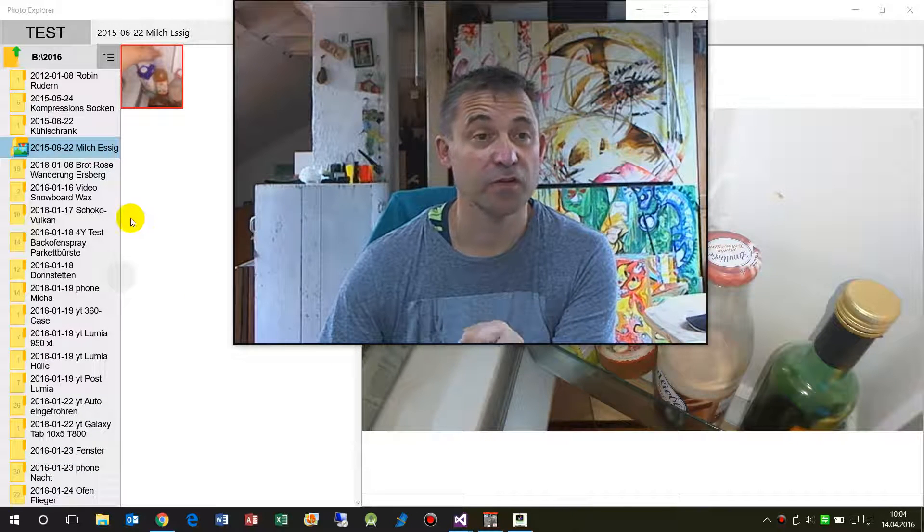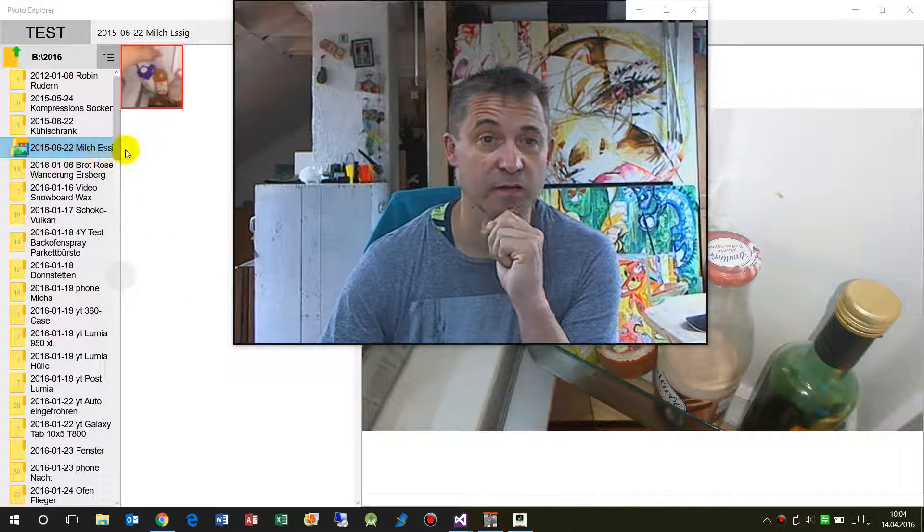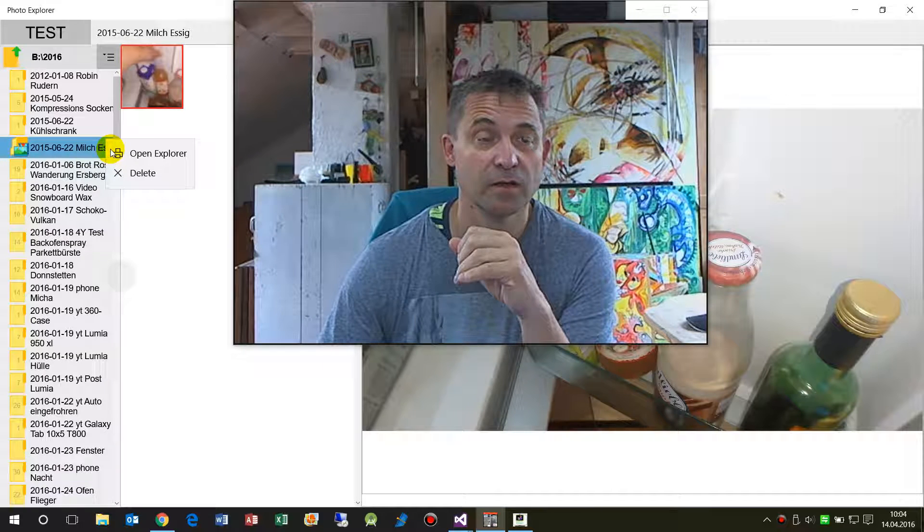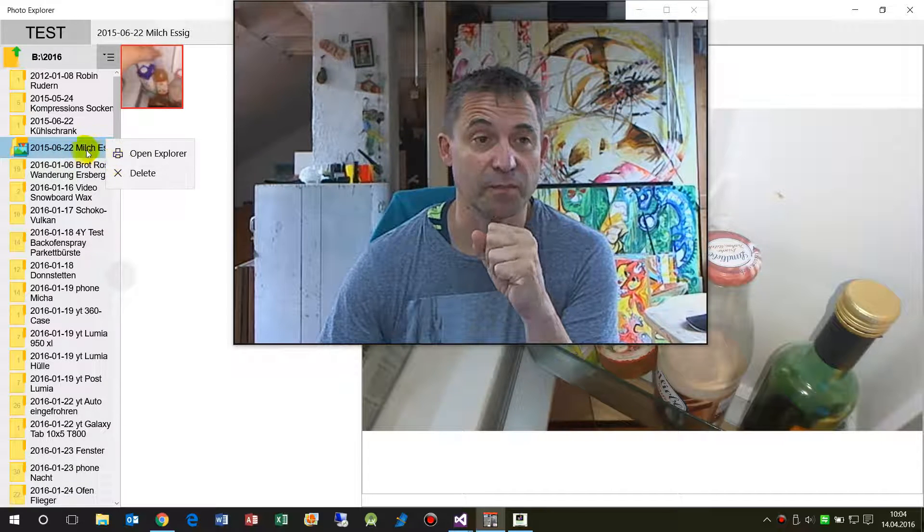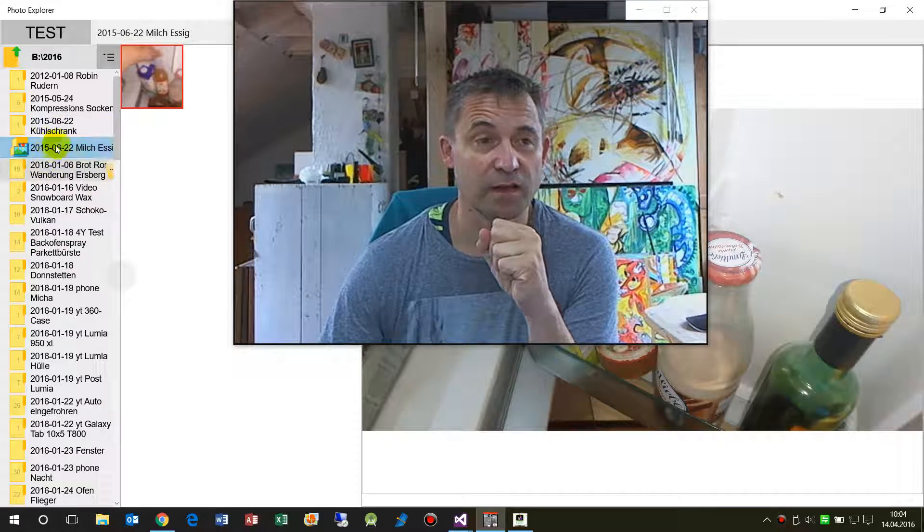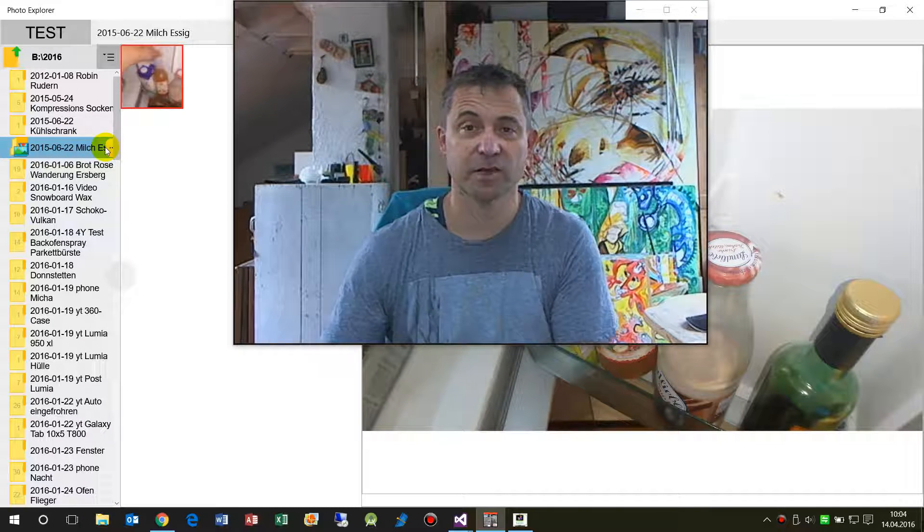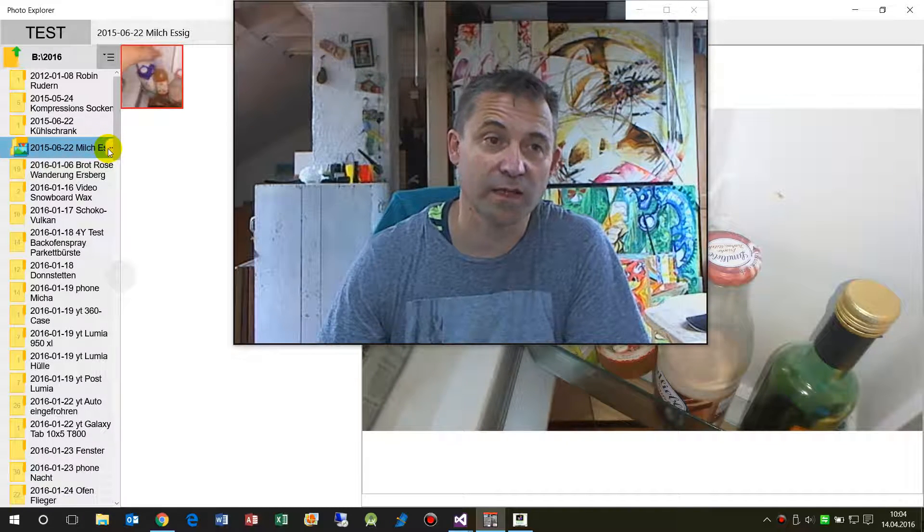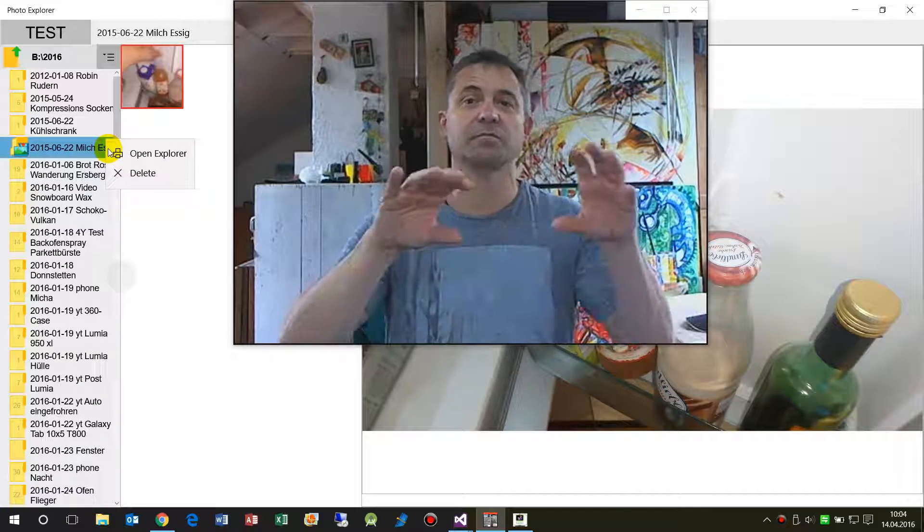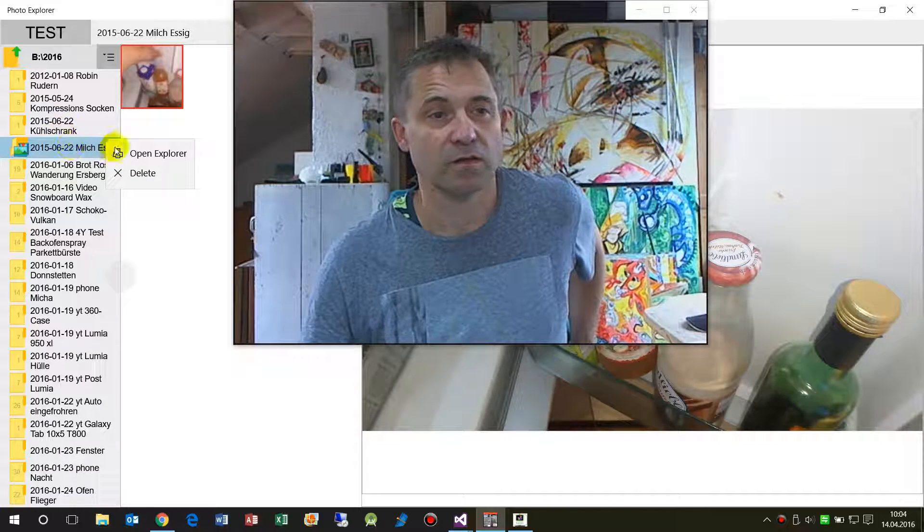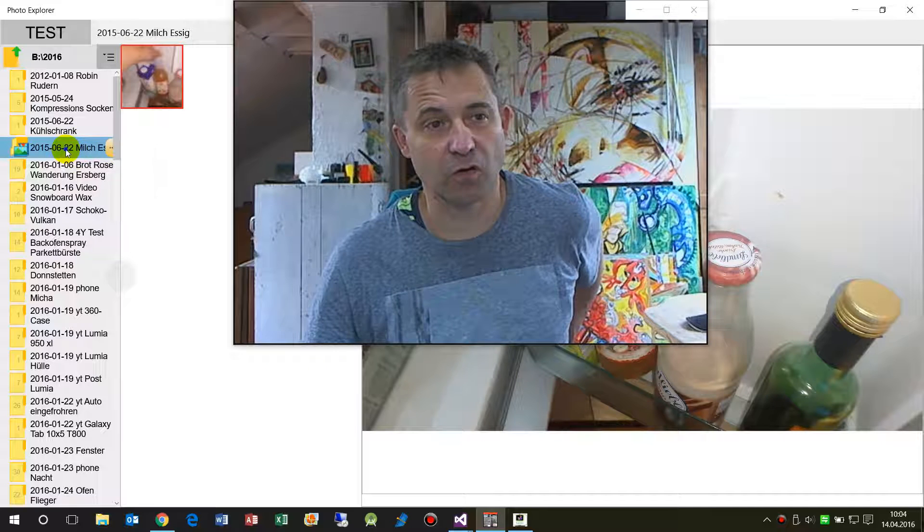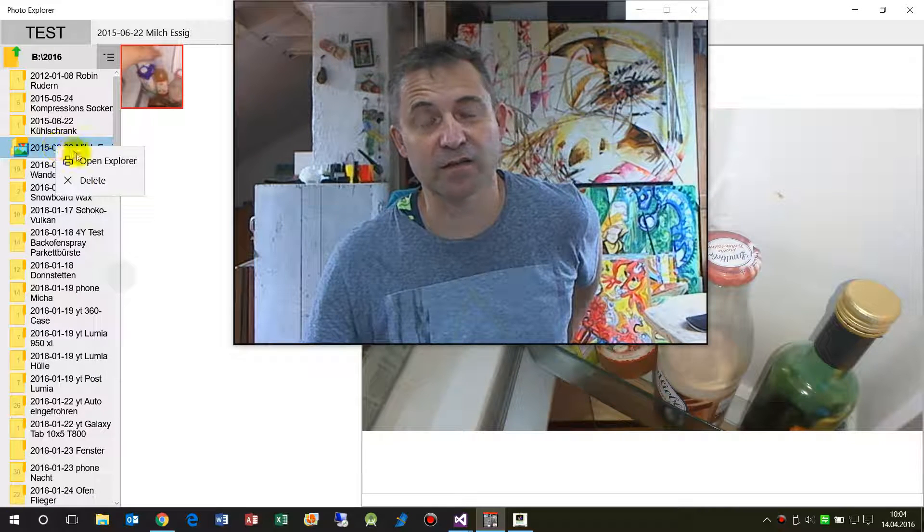This video shows how to get the position of an element on Windows Universal app. What you see here is I have a button and the button is a sub control there, and I want to get the position to get the menu flyout. So I have a button when I right click I have the same stuff to do.